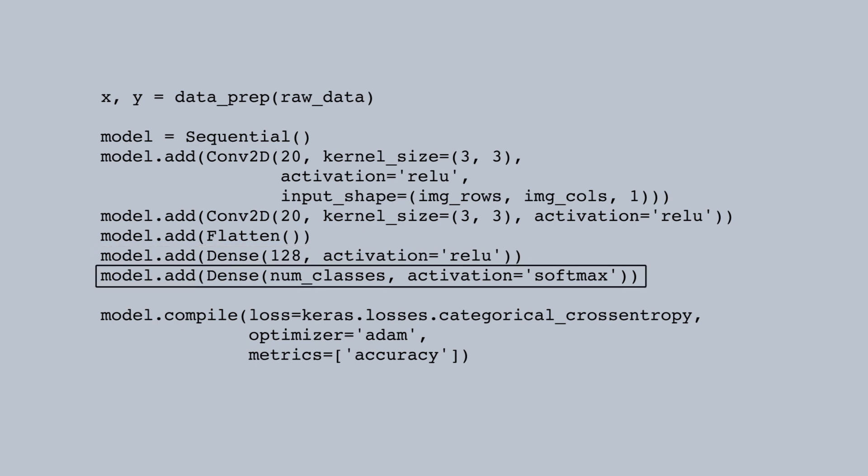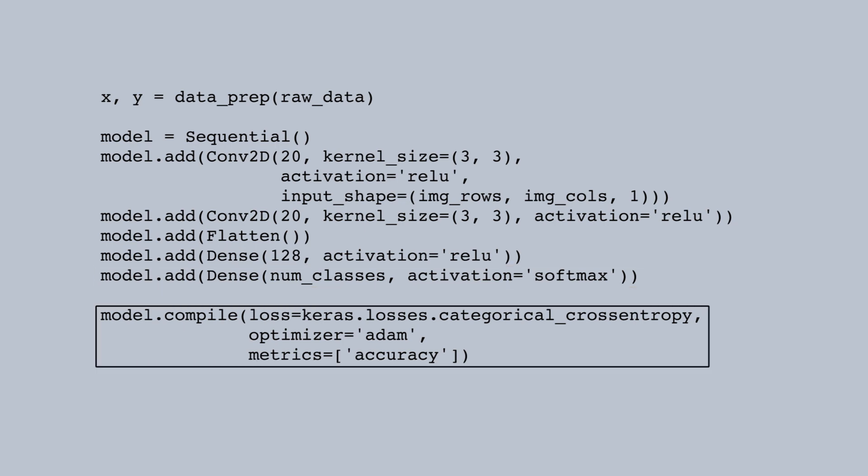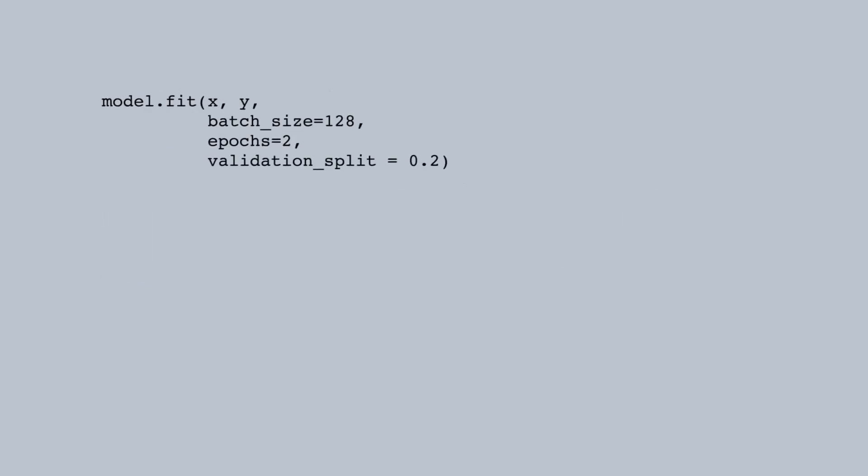Finally, we have the output layer, which is the same as the output layers you've written before. I compile it with the same arguments you've seen before, and then I'll fit it. Because I have the whole data loaded into arrays already, I use the fit command rather than the fit generator command that we used with image data generator. I supply the predictors x and the target y.